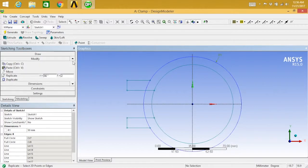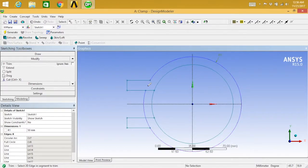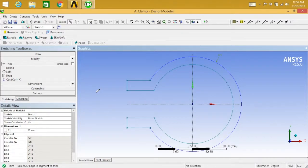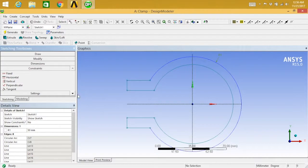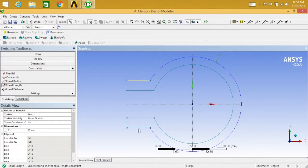Next, go to modify and trim. Trim this part, this part, this part, this part, and this part. Once done with the trim, go to constraints. Select equal and then select this one and this one; again equivalent for this one and this one, and this one and this one. The equivalent constraint is done.